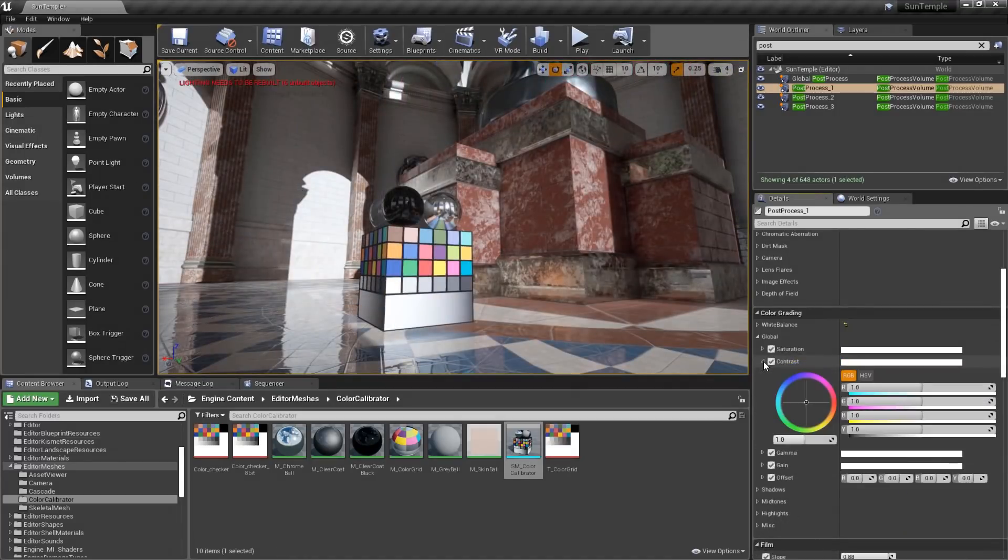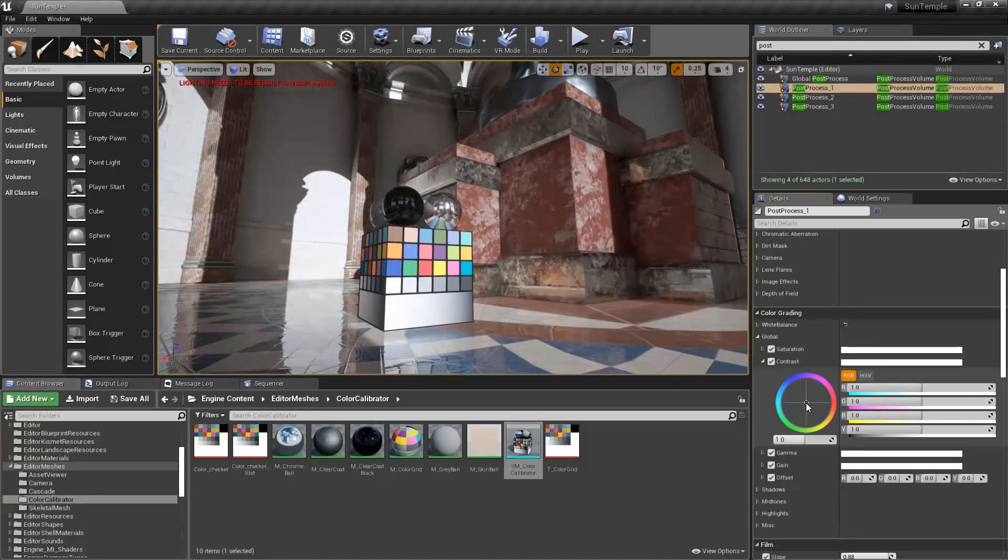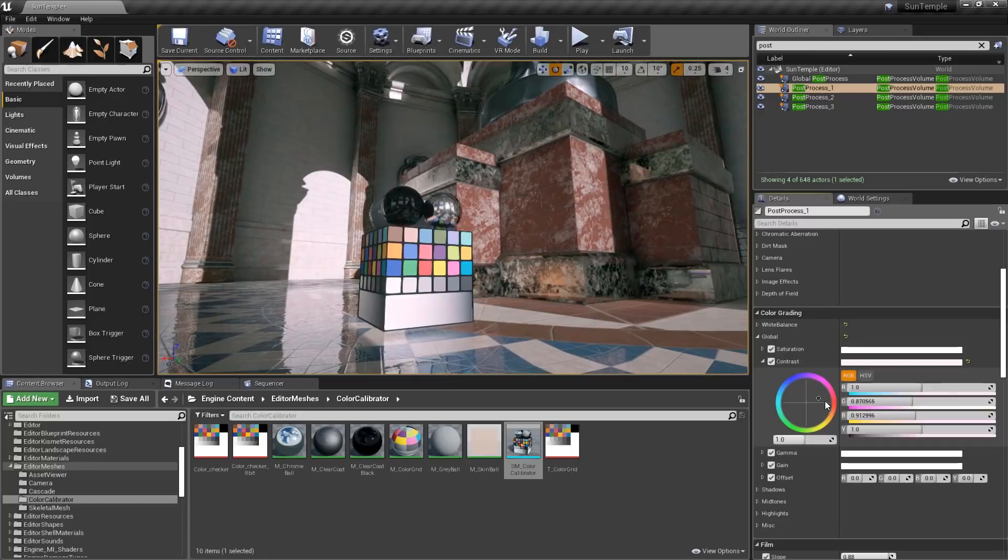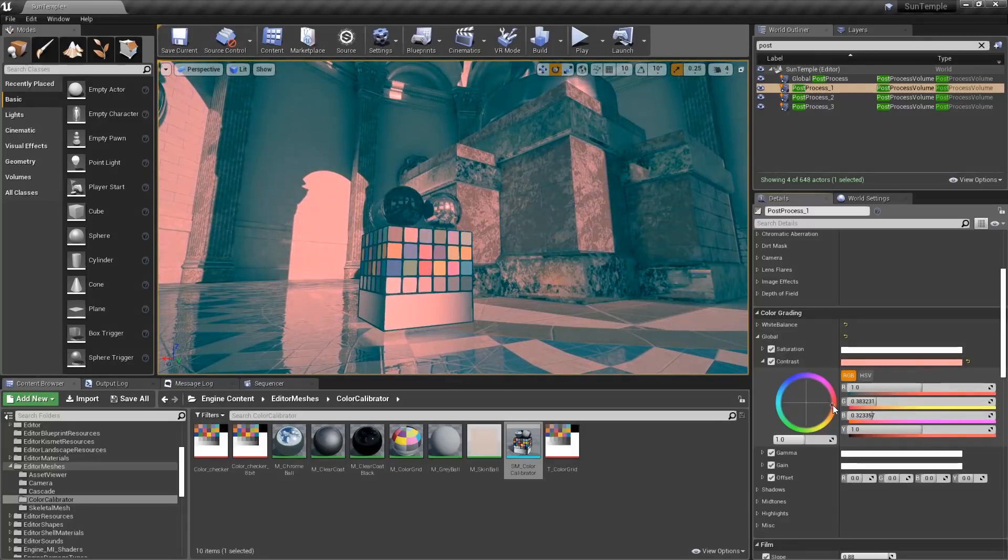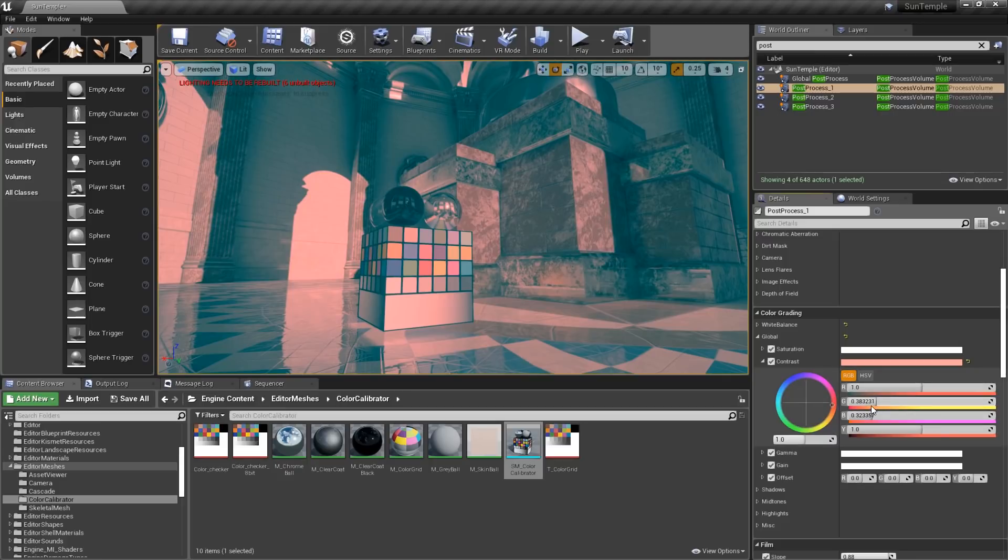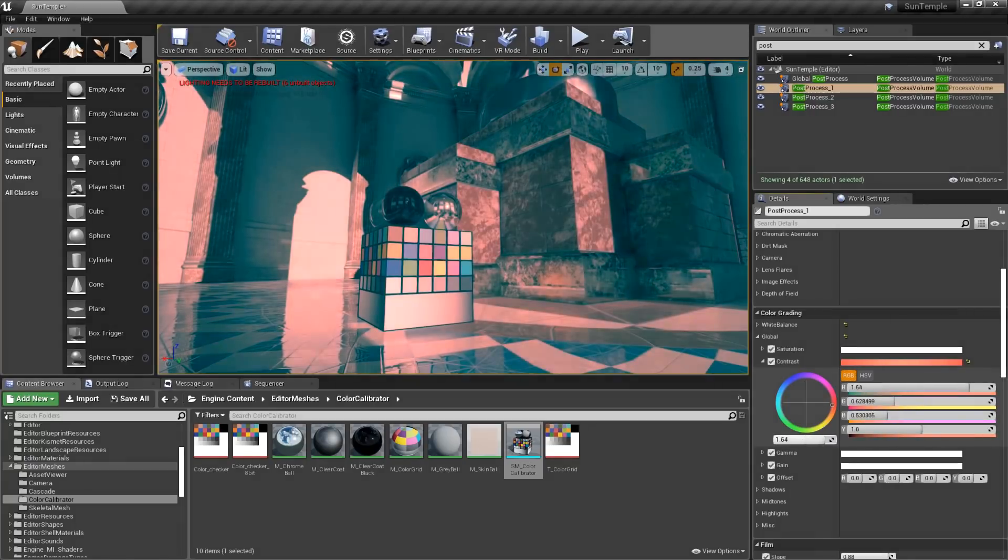Opening up contrast, we can see we have a color wheel again, but unlike the saturation color wheel, this wheel has a complementary effect to the scene. So if I were to pull the color over to a warm orangish color, we can see what's happening is that the highlights of the scene are orange, while the shadow and dark areas are light blue. And again, we can control the contrast intensity with the slider.